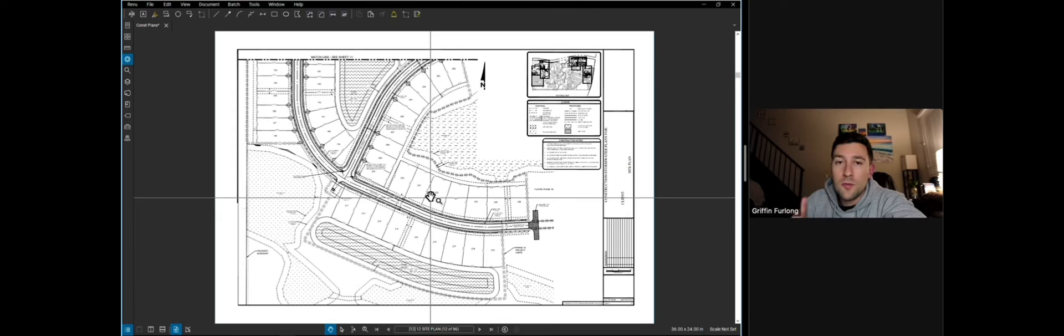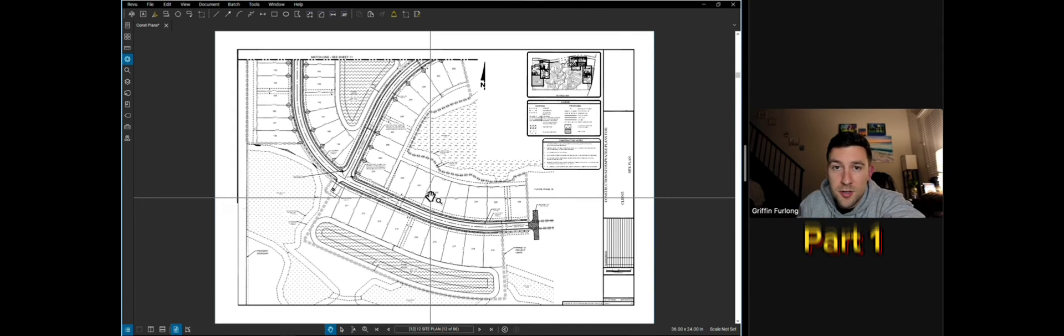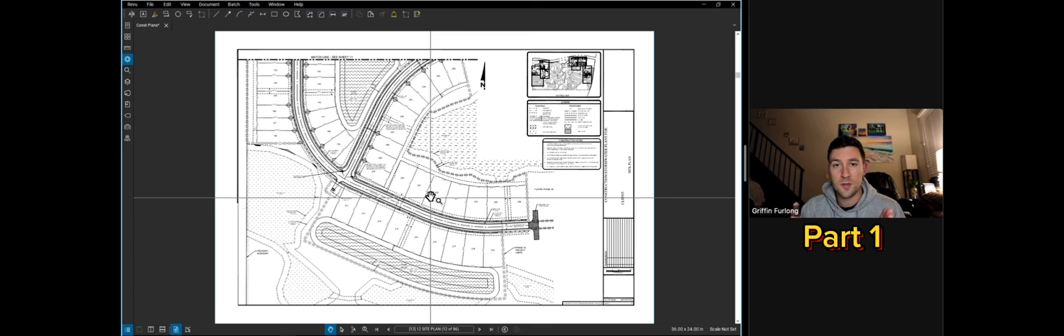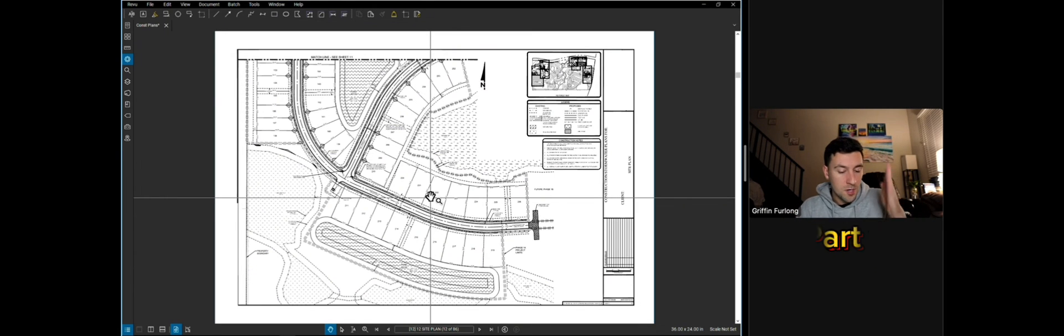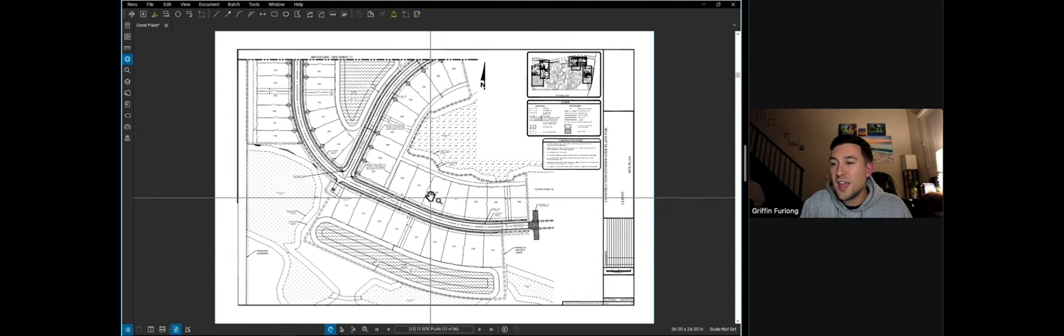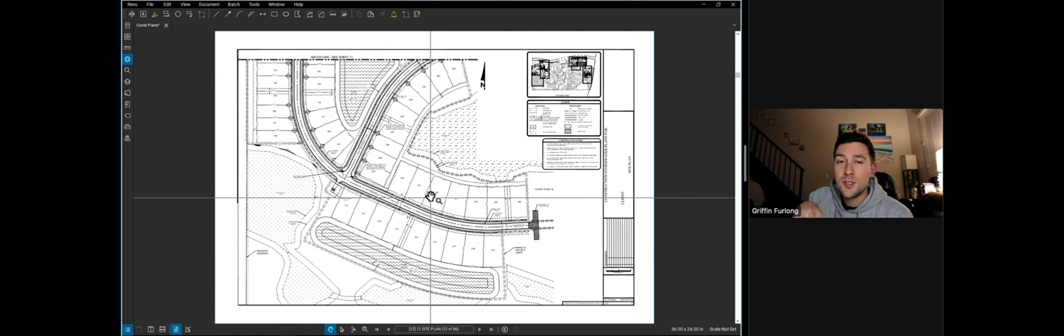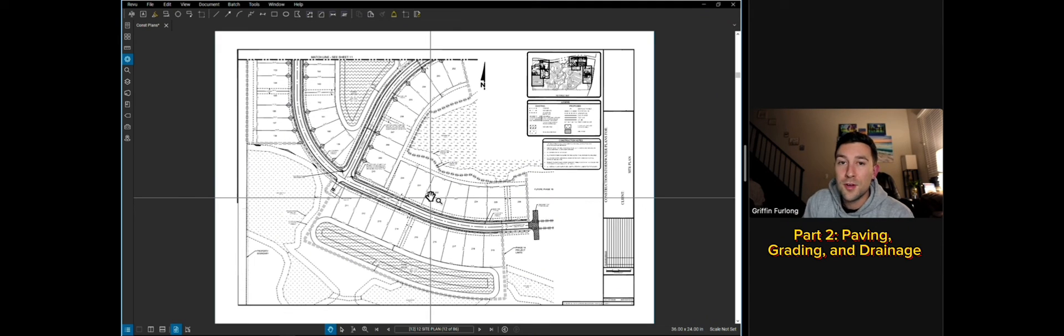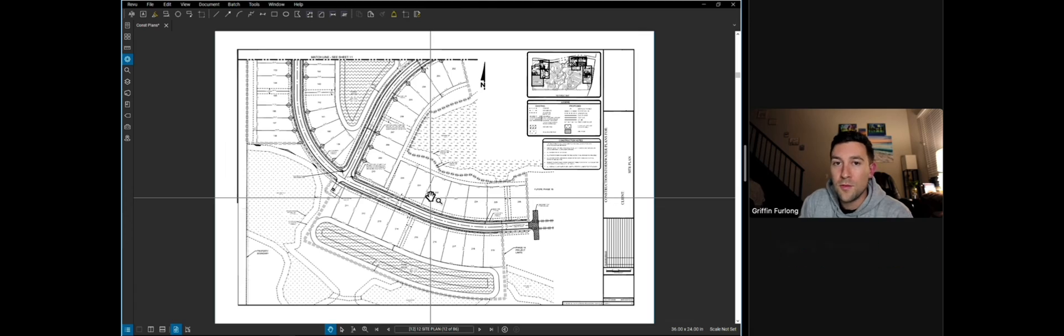Now, what I want to remind everyone is that this is part one of the series. So I really just wanted to introduce the first basic building blocks of a construction plan set, which is from cover sheets, existing conditions, the general notes, the aerial, and then the site plan sheets. Tune into the next video to dive more into the paving, graining, and drainage plans and the utility plans. And then in part three, we will go through the planning profiles.